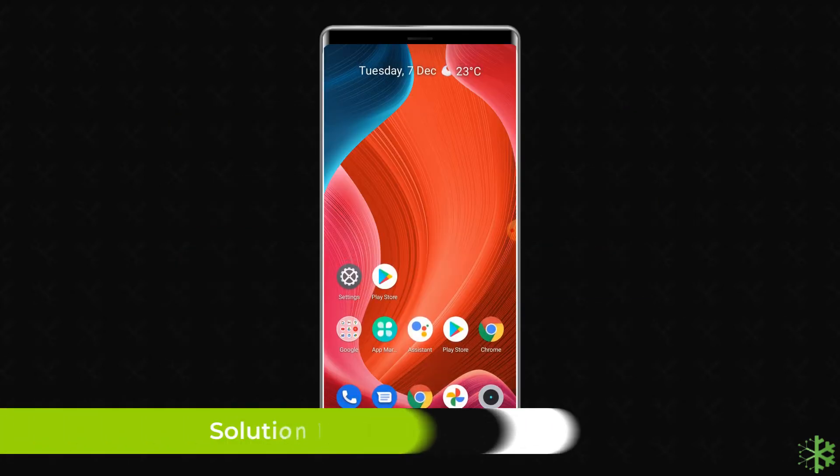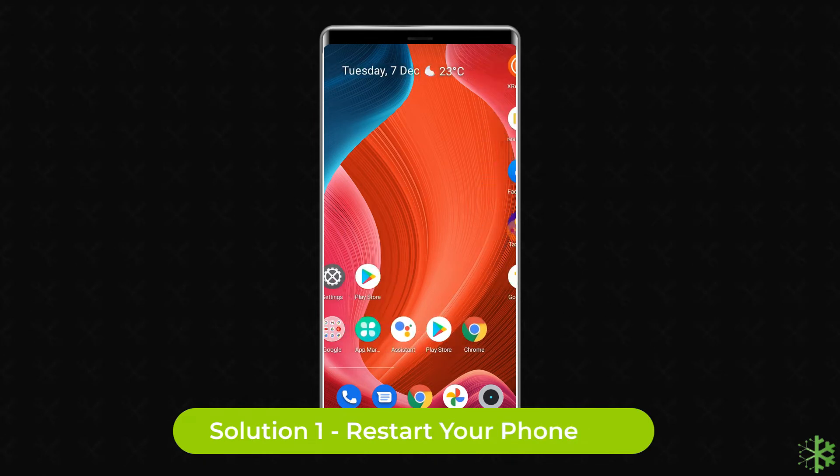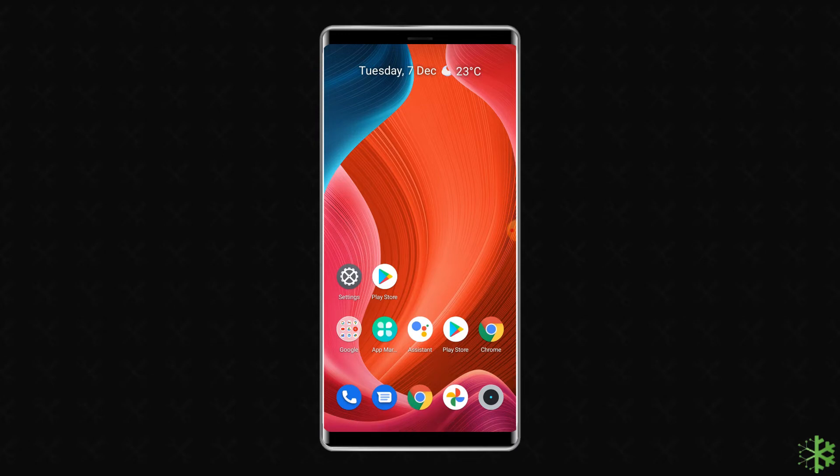Solution 1: Restart Your Phone. In the first method, we are going to restart the phone.